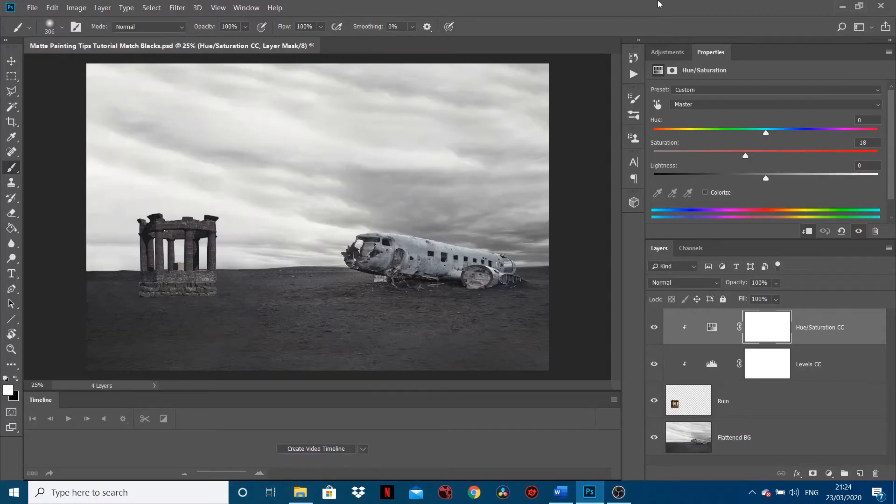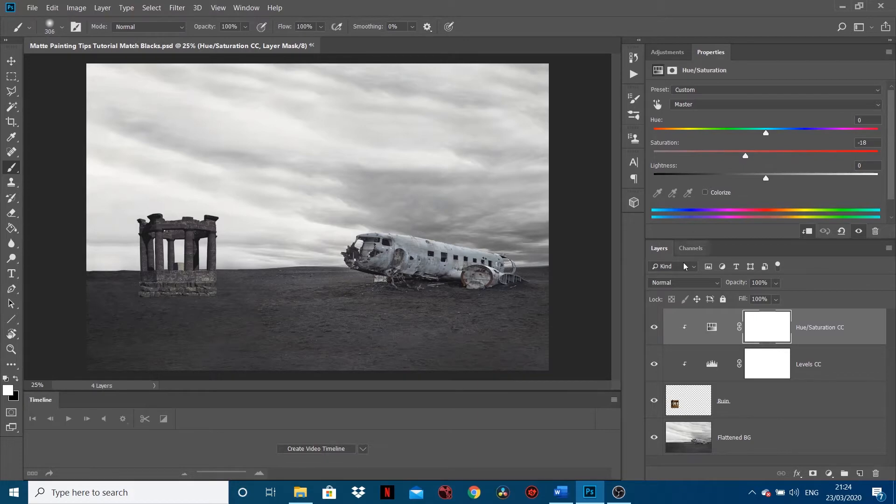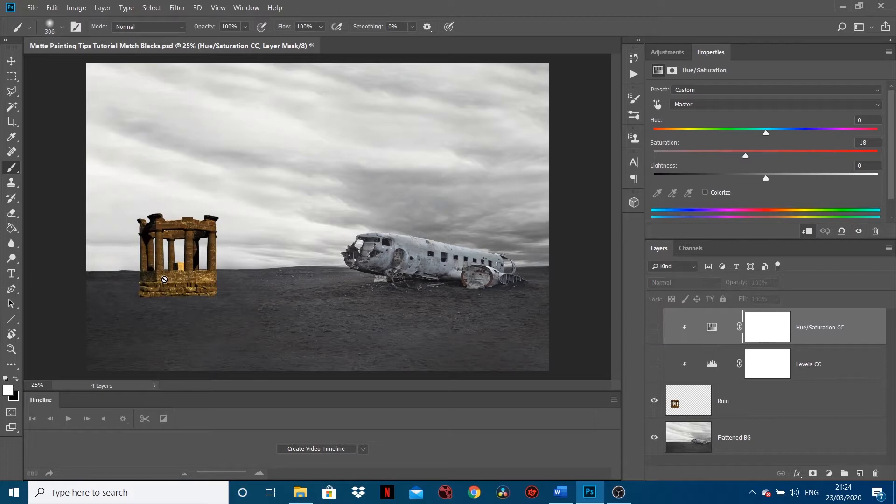Hi guys, welcome back to another Creative Tab tutorial. In this tutorial we're going to look at how to match the black points of two images which we're compositing over the top of each other. In the previous video, if you haven't seen it, we color matched this element of the ruins to the background.